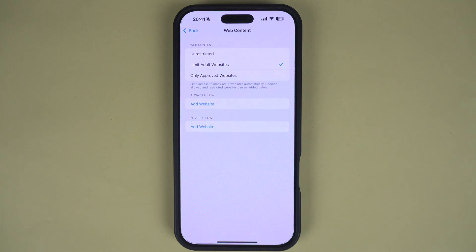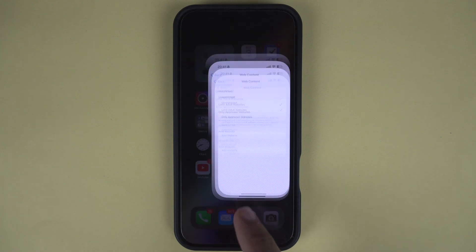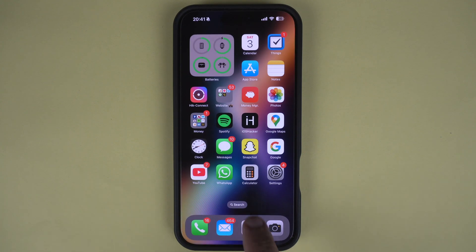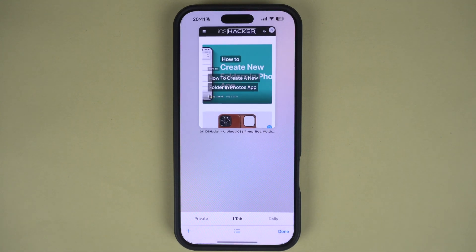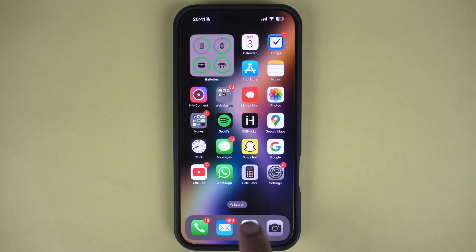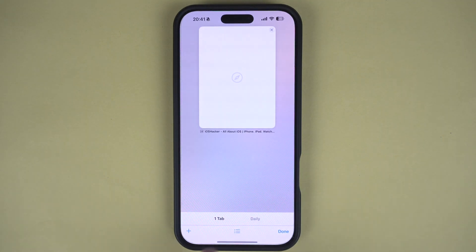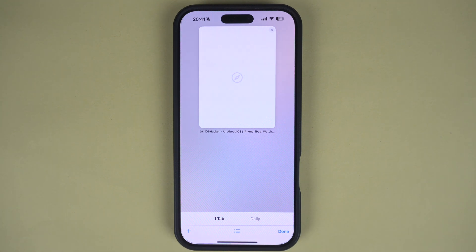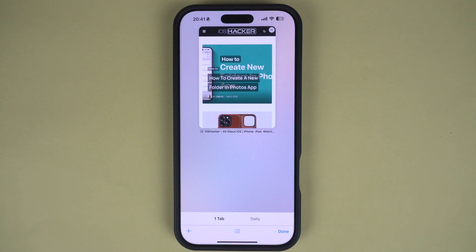You can now exit the Settings app and open Safari. As you can see, the private browsing option has now disappeared and the feature can no longer be used. This is a great way of turning off private browsing in case you don't want your kids to use this feature.